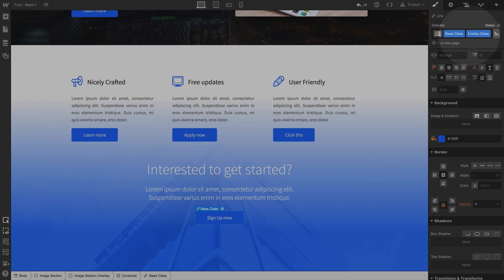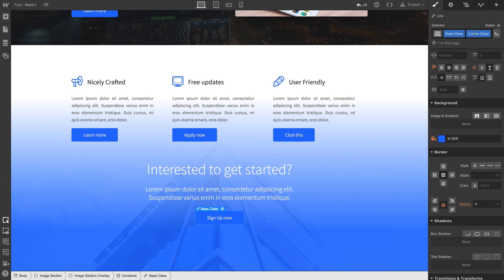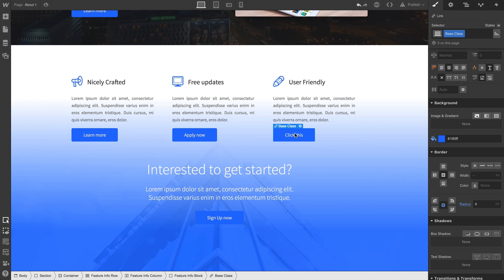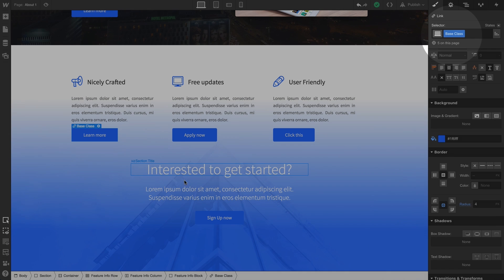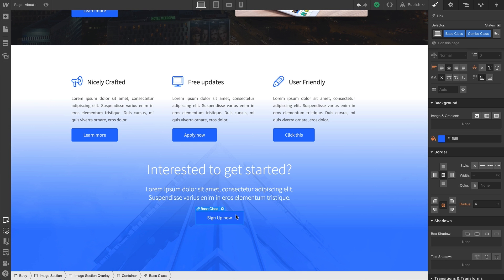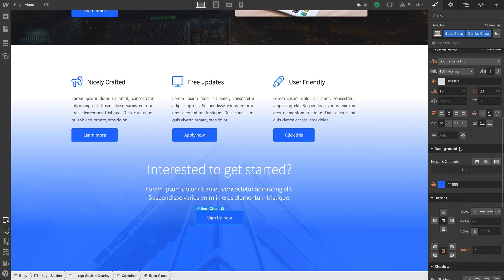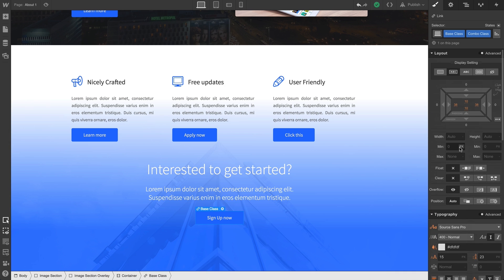It's worth noting that a combo class, just like a regular class, is applying directly to the element. So if we check out any of the other buttons, nothing's changed. But with our button down here, once we've created a combo class, we can add or override styles without affecting the original class.